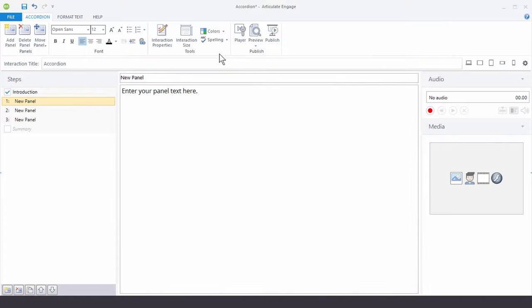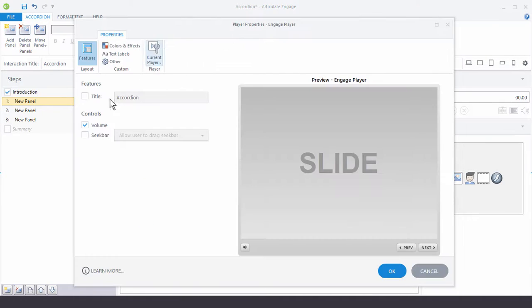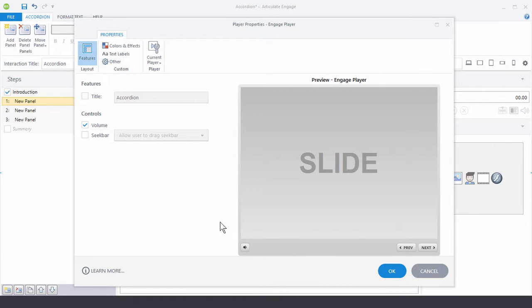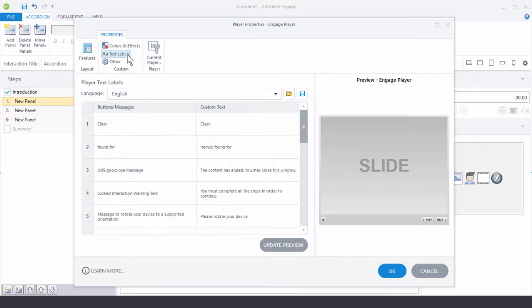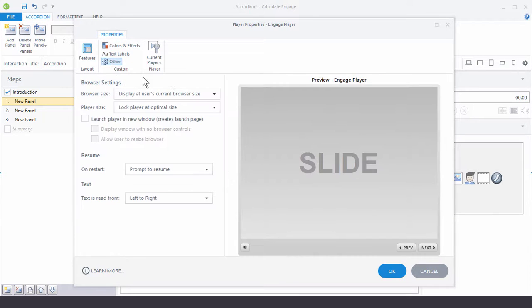You can also customize the player. You click on that. That opens your player properties. You'll get a preview of the current player. And then you can see you can add or delete features. You can modify the color scheme for the player. And there's some other things. Modify the text labels. And then choose how it displays in the browser.